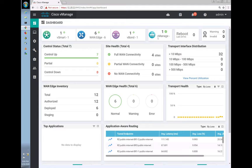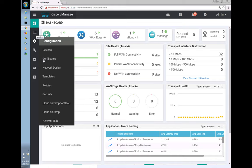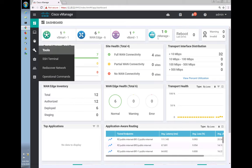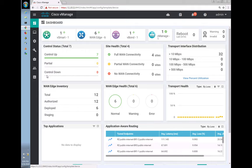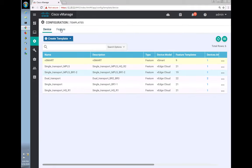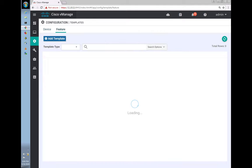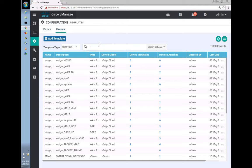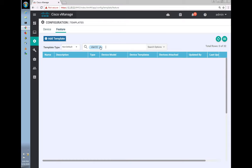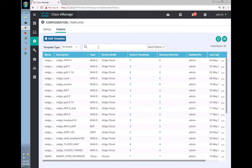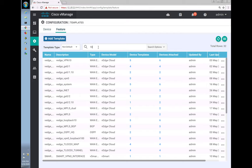The first step is to go to Templates, then Features. Let's find if we have VLAN 10 defined before, which we probably have.